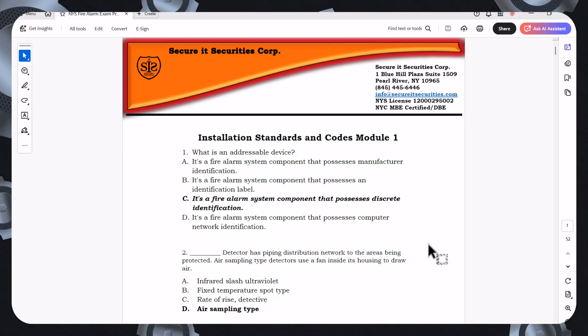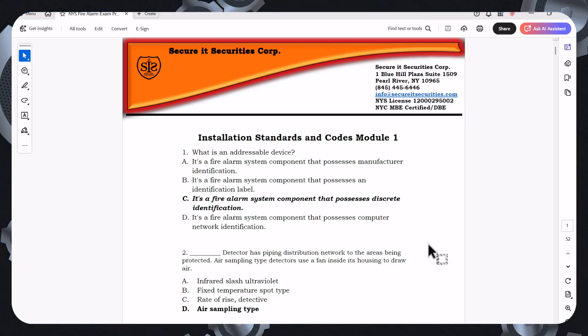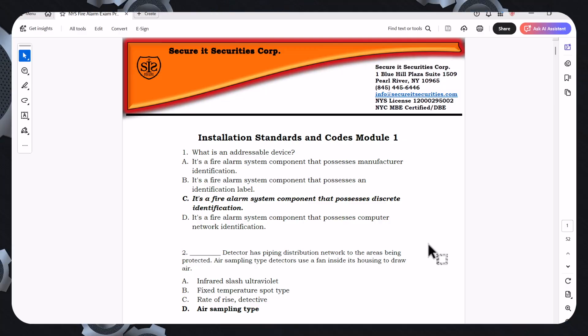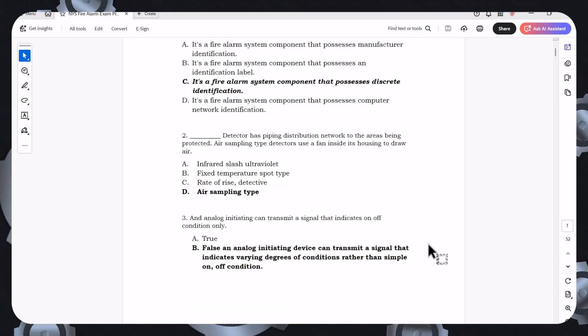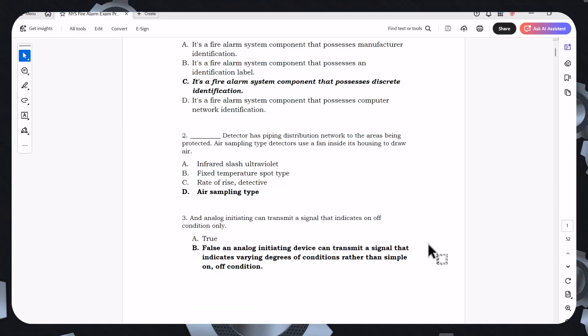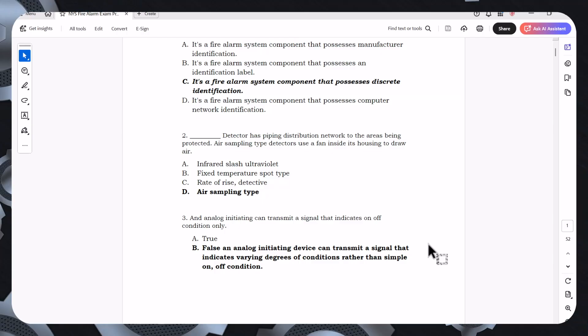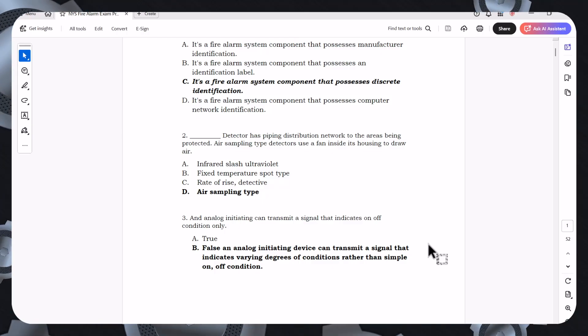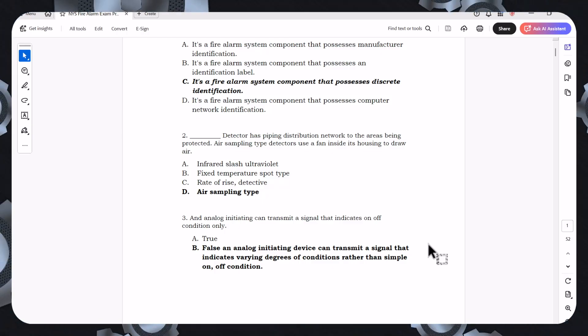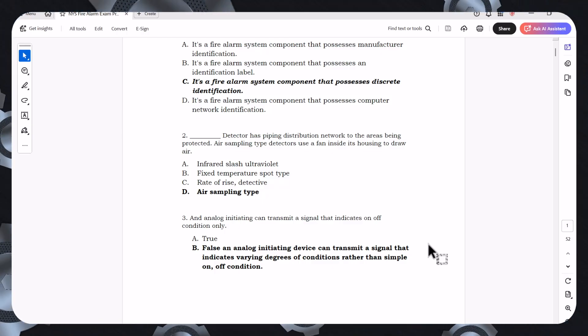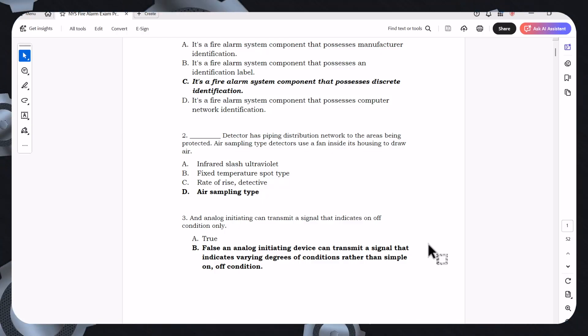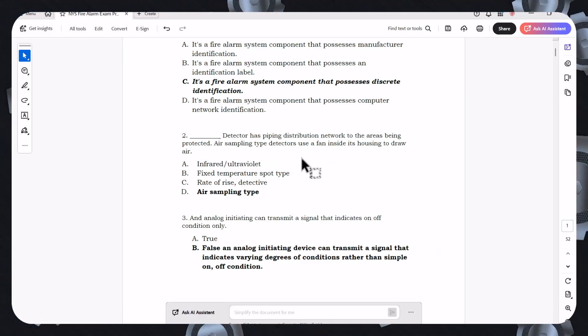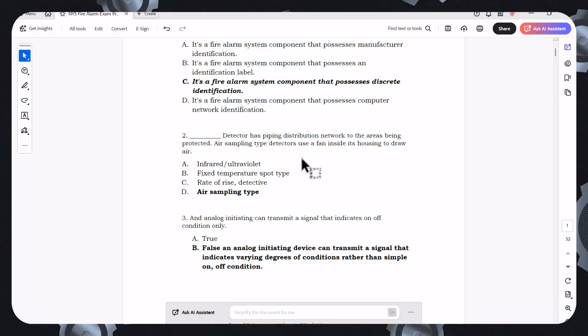So now the second one says blank detector has piping distribution network to areas being protected. Air sampling type detectors use a fan inside its housing to draw air. We have infrared ultraviolet.